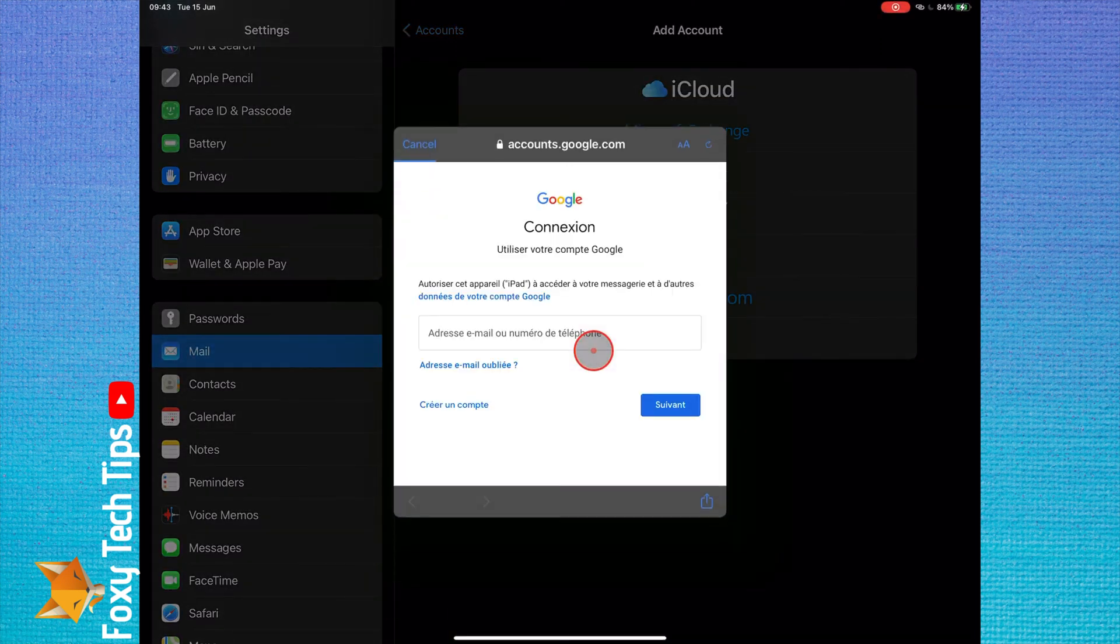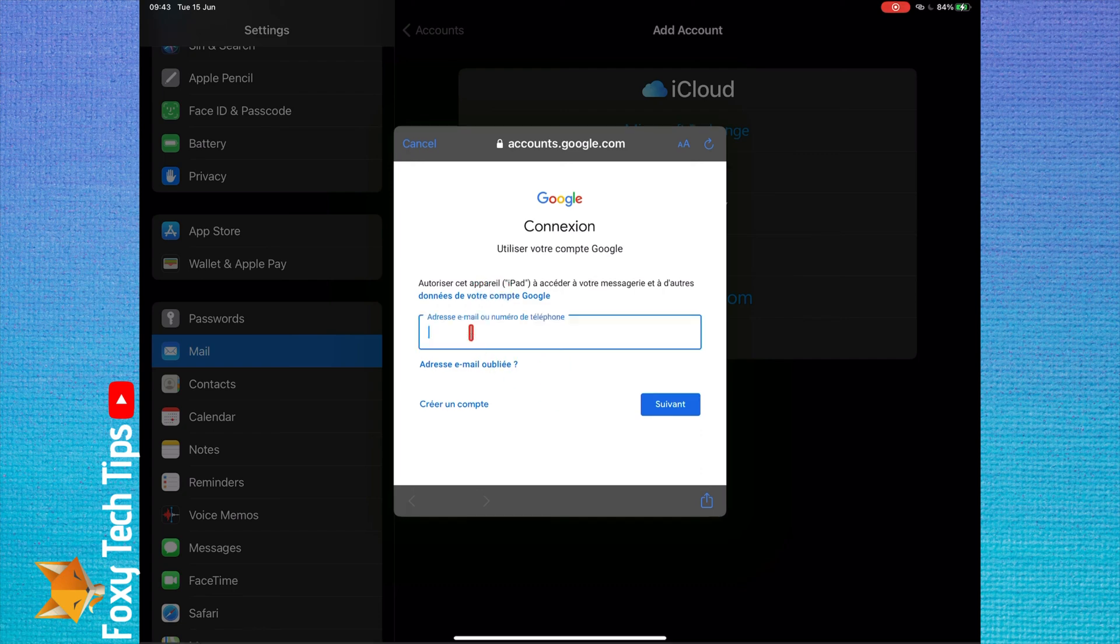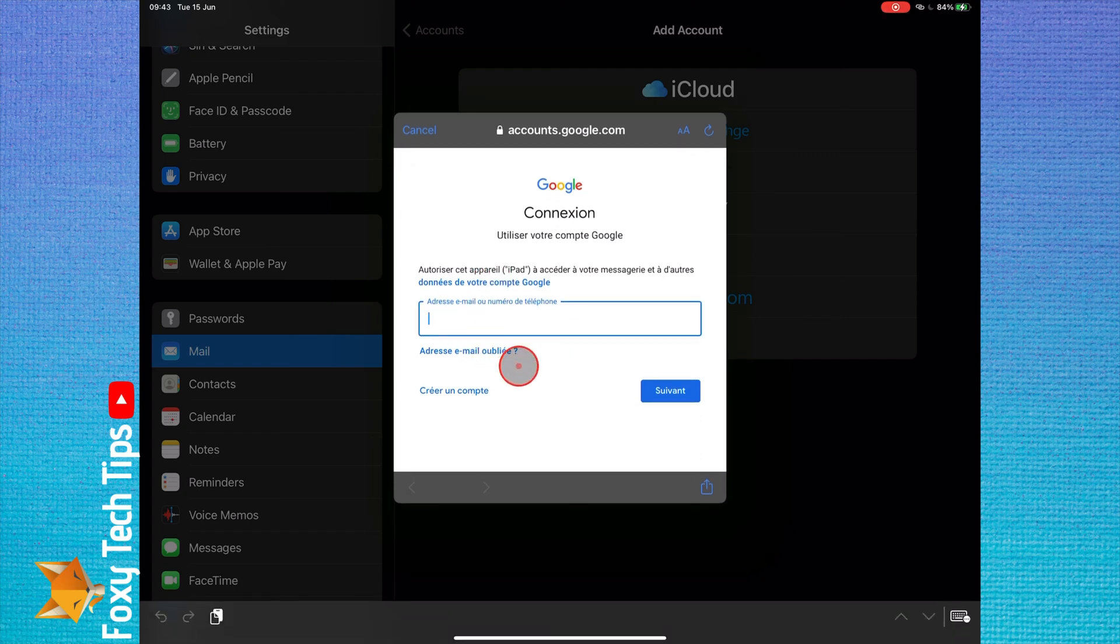You can now login to your Gmail account here. Once you have done that, you will be able to use that Gmail account within the mail app.